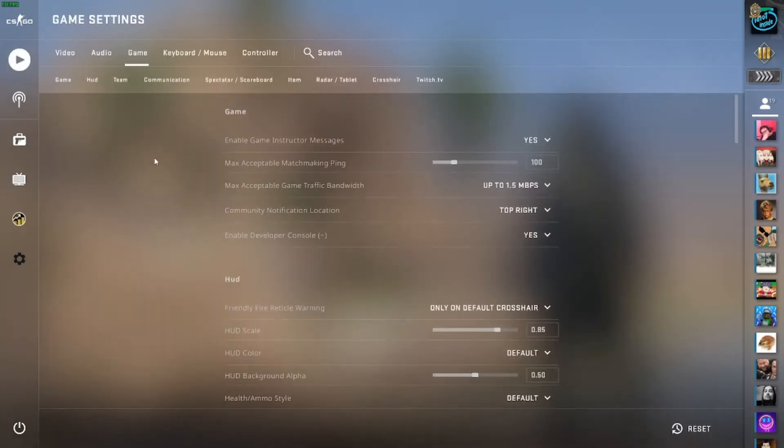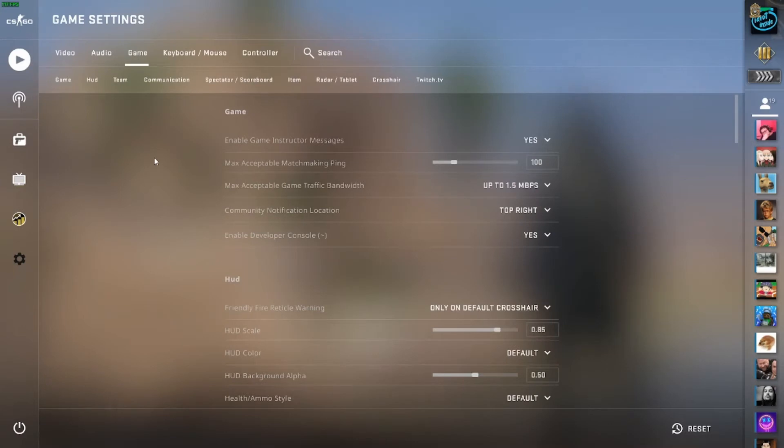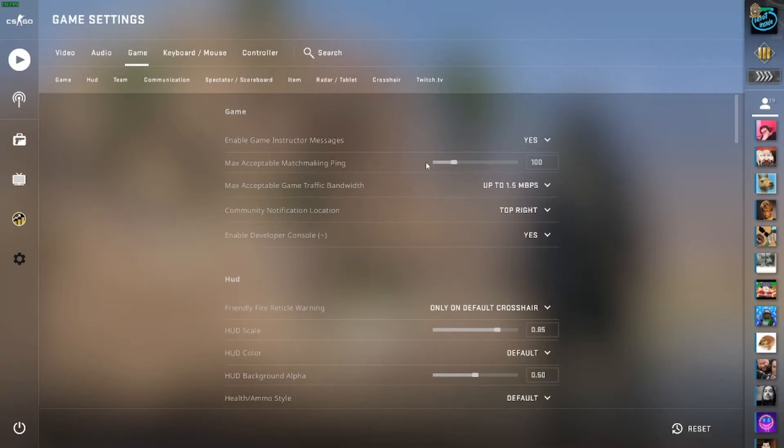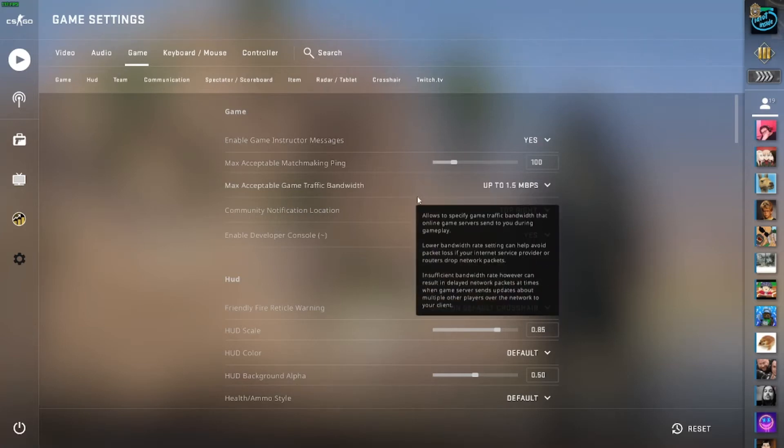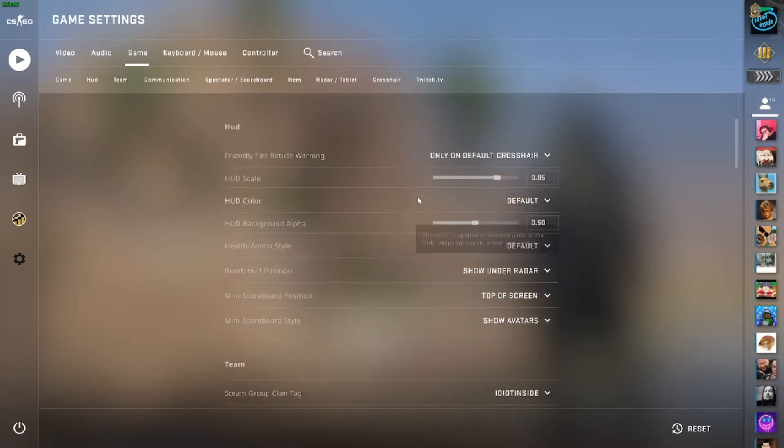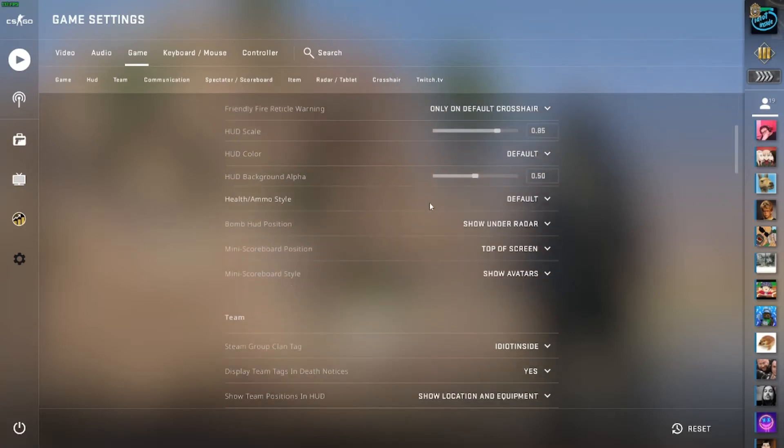how to display your team tag. So what we need to do is click on the settings menu, go into game and go down